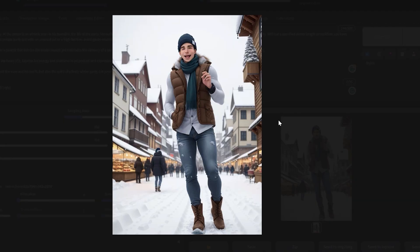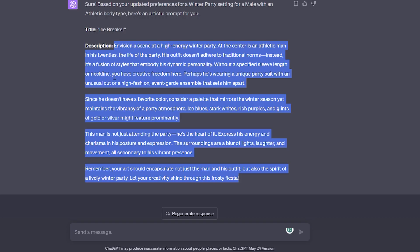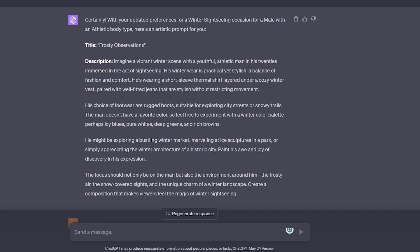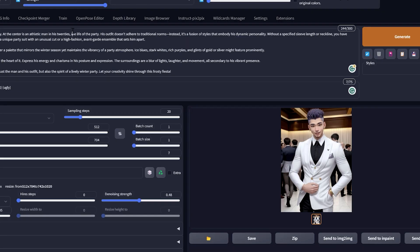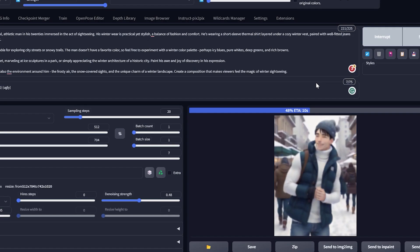The winter fashion prompt is pretty good — it's doing some good sightseeing there, probably on some street. There's a full-sleeve party prompt as well — not bad. I'm going to copy-paste the sightseeing prompt and review the sightseeing fashion prompt.